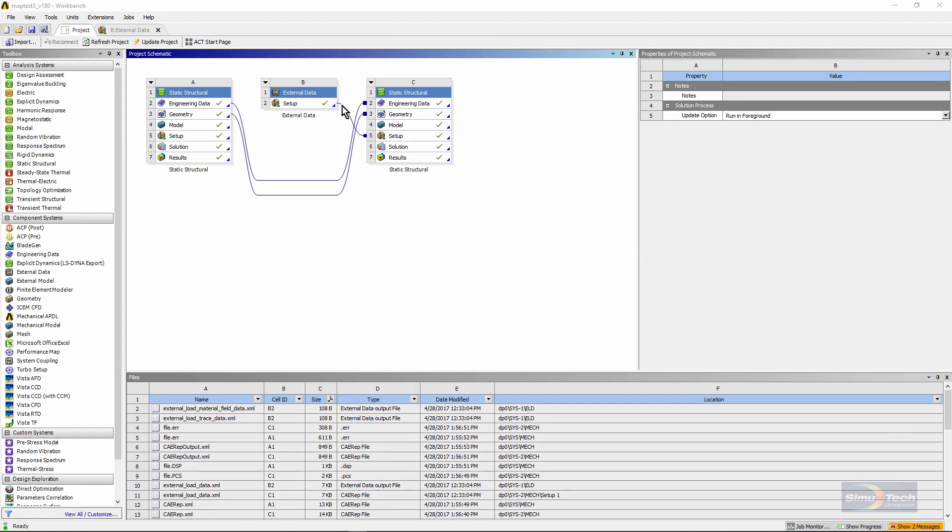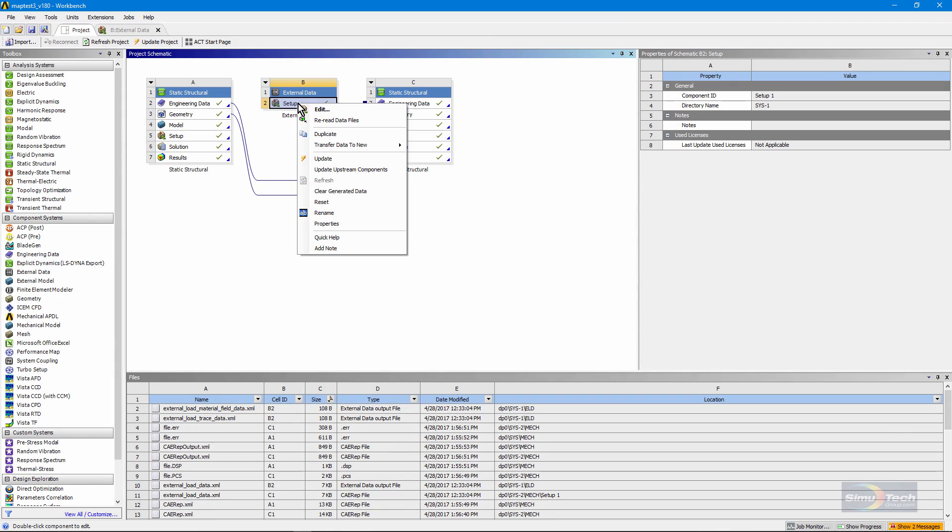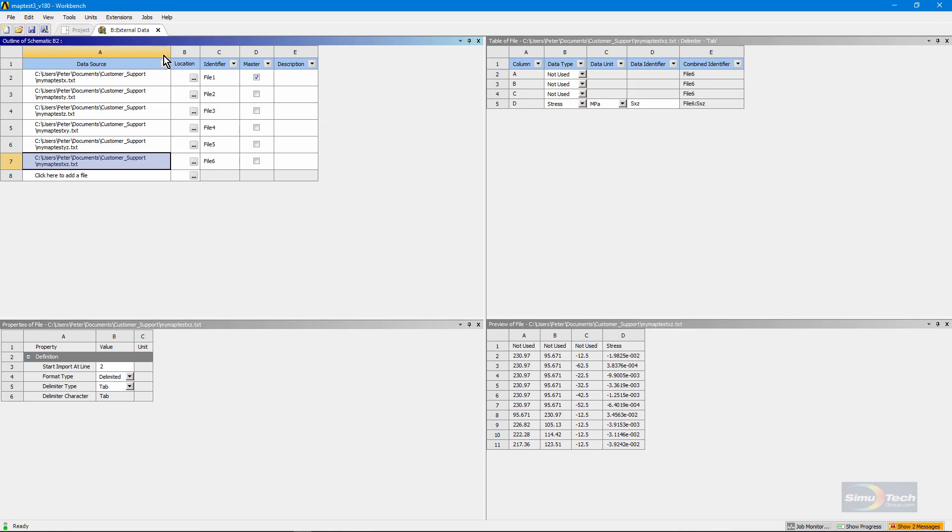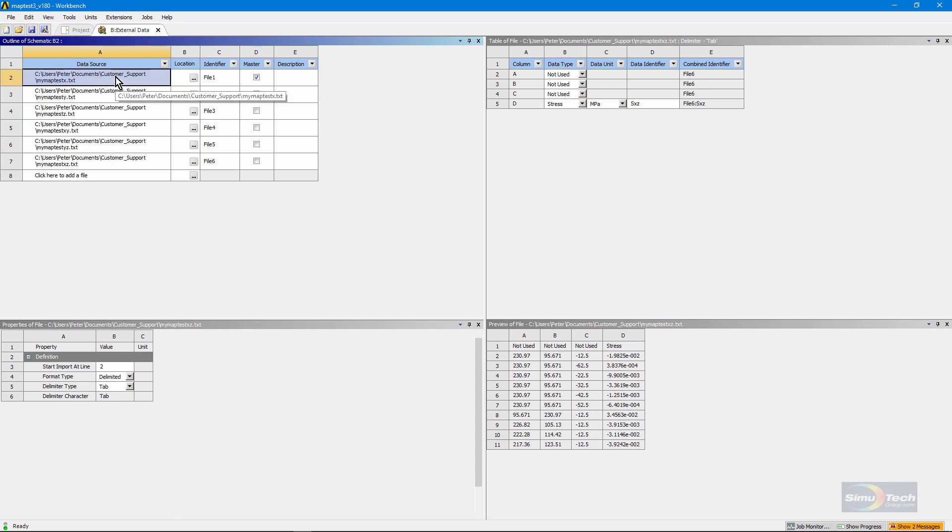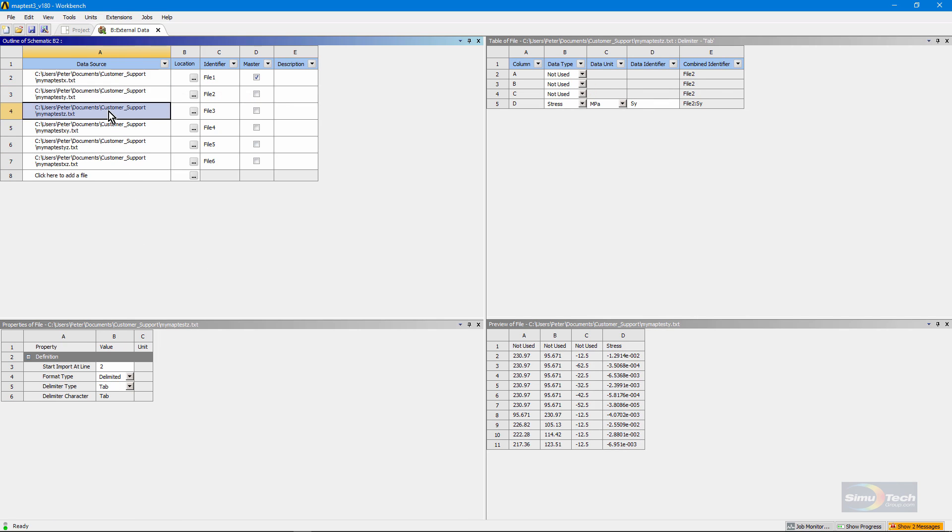Let's go look at the setup for external data. So we right-click and edit, and we open up this alternative view back on the project page. What I've done here is read in six files, one for stress in x, y, z, and one for each of the three shears.